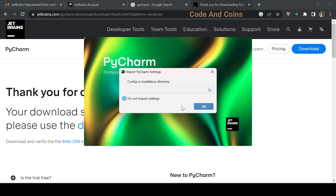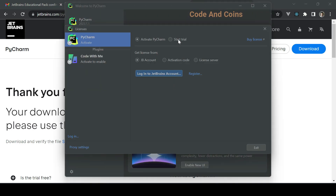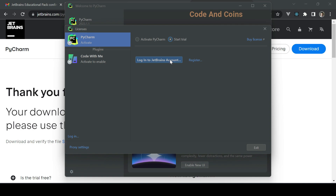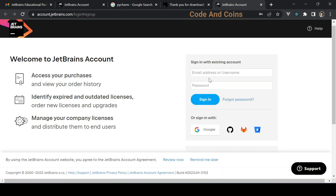Since we are new to PyCharm, I will click on 'Do not import settings.' If you don't have a college email address, you can click on Start Trial, then log in with a JetBrains account. But if you have a college email address, you can activate a free license.